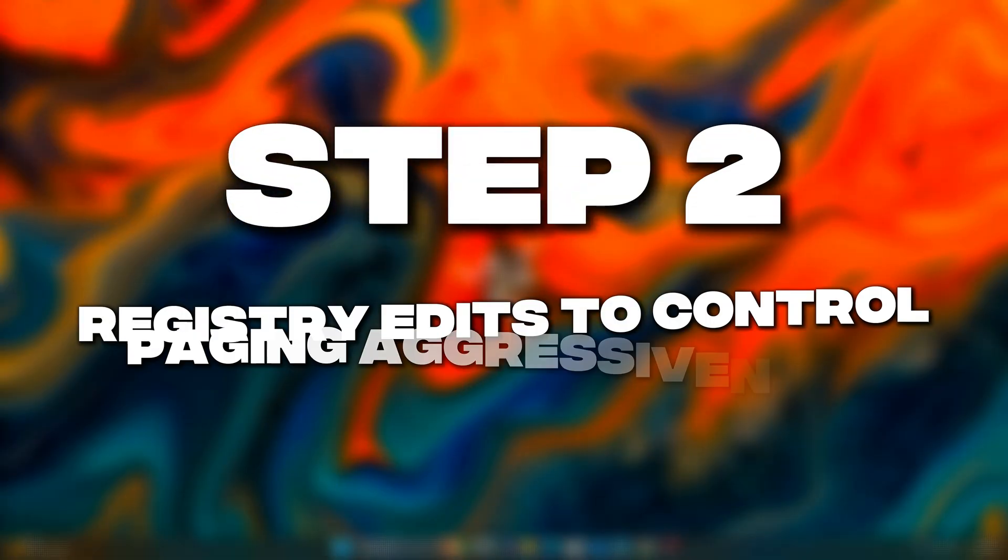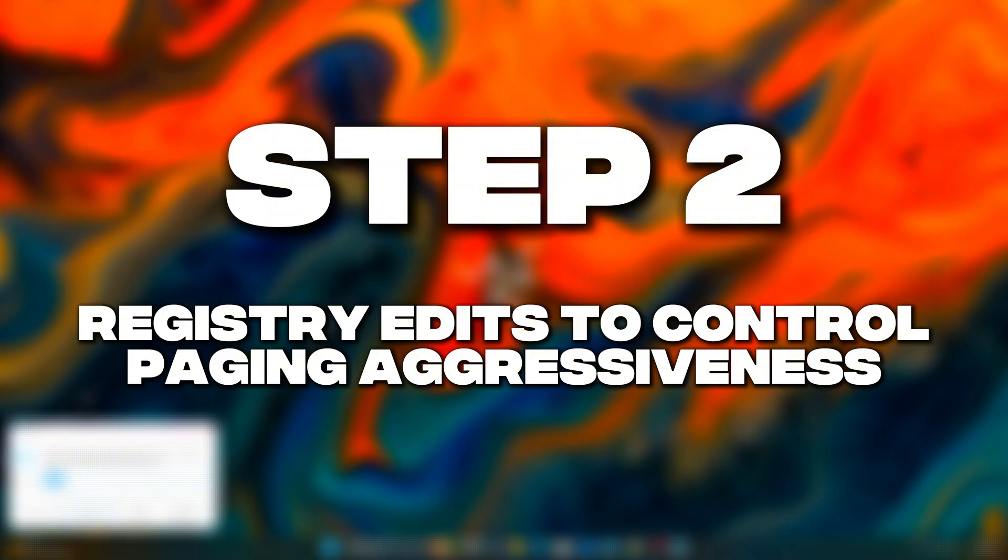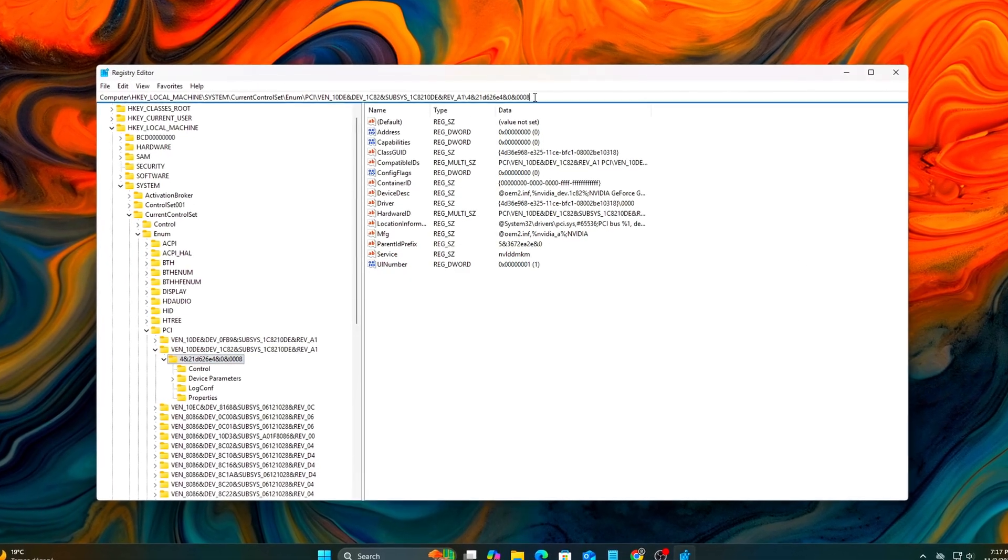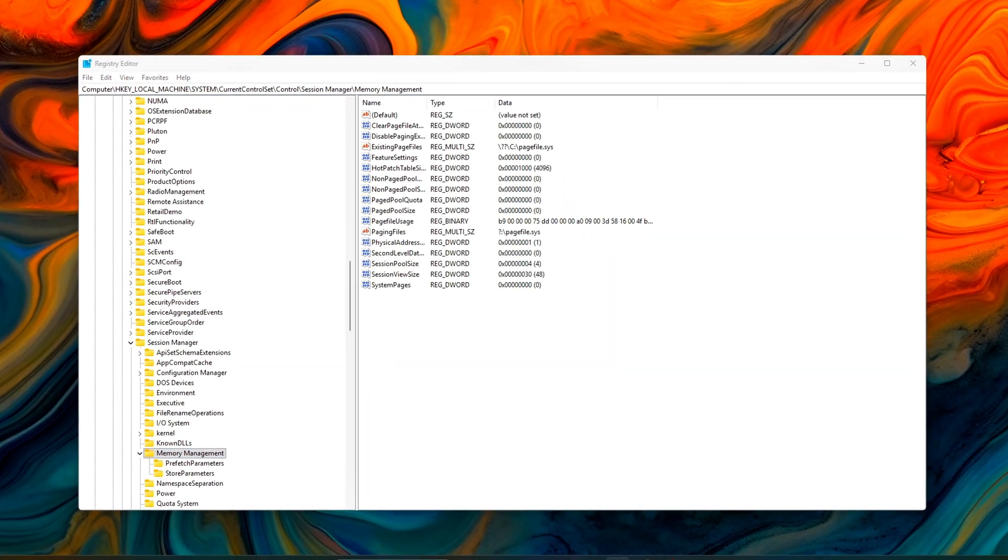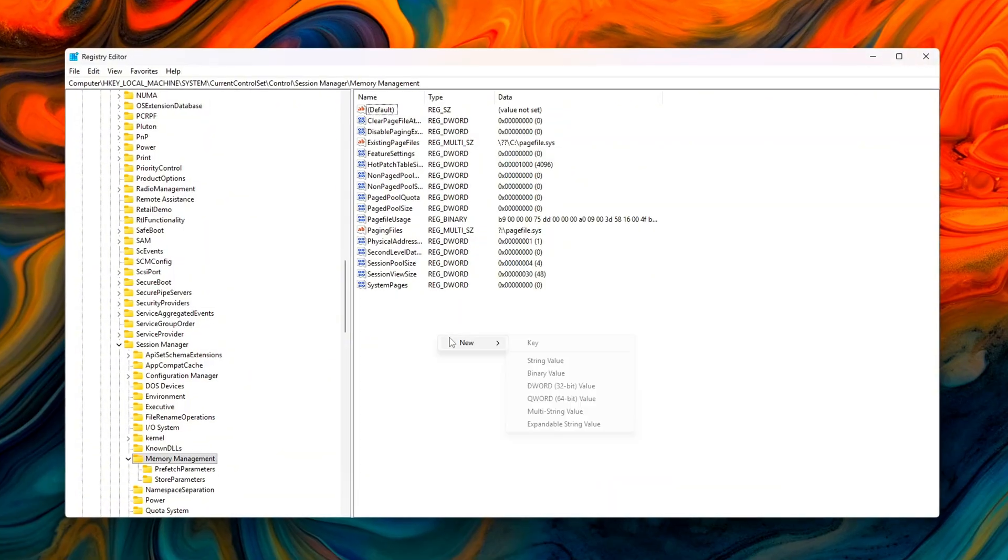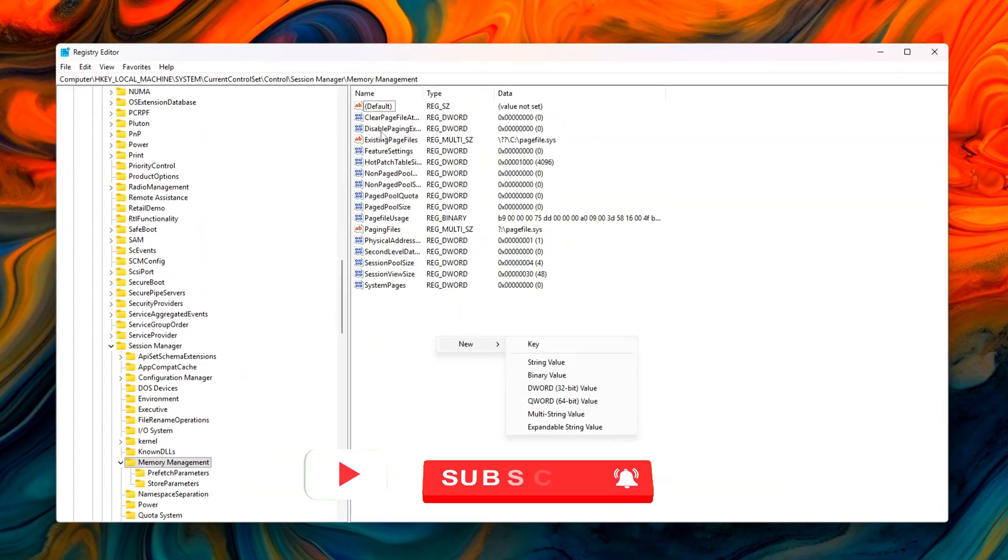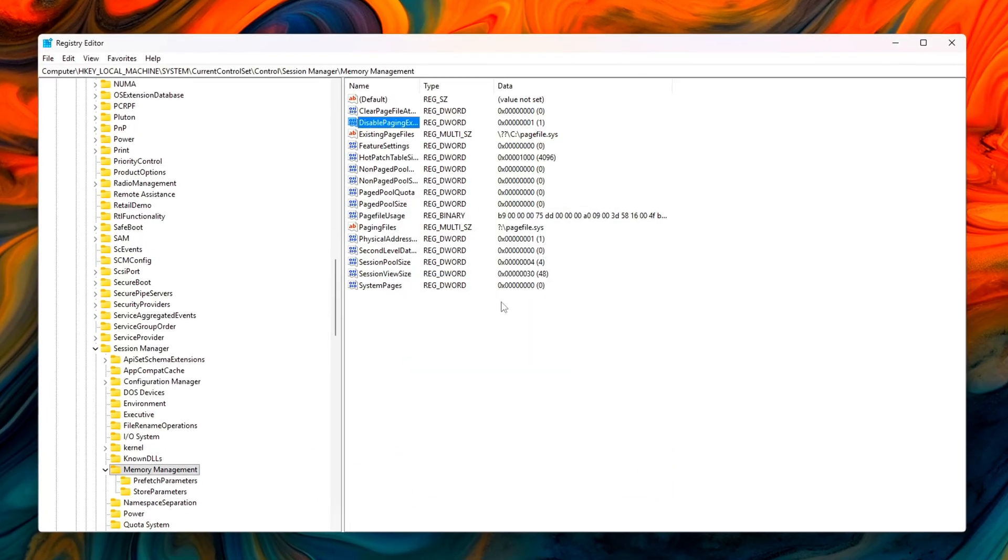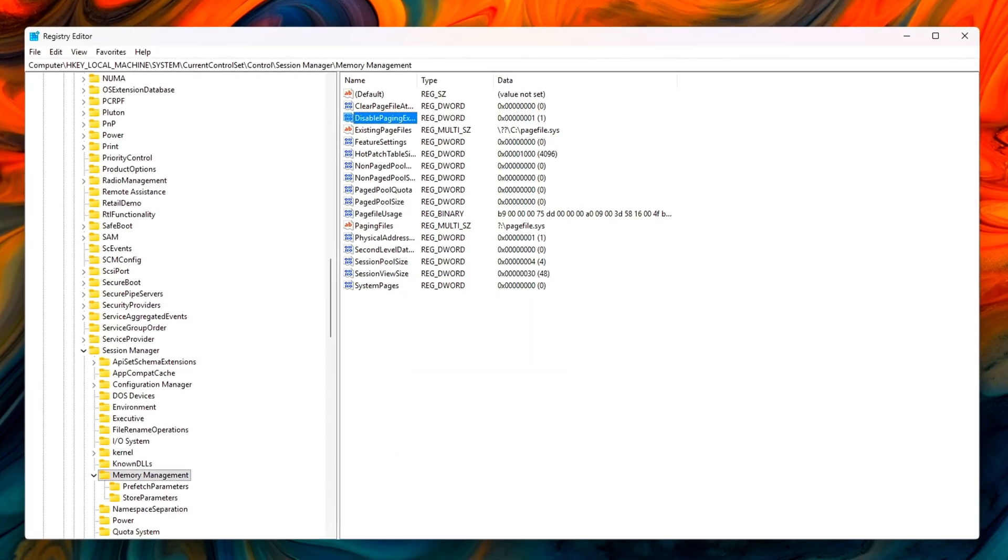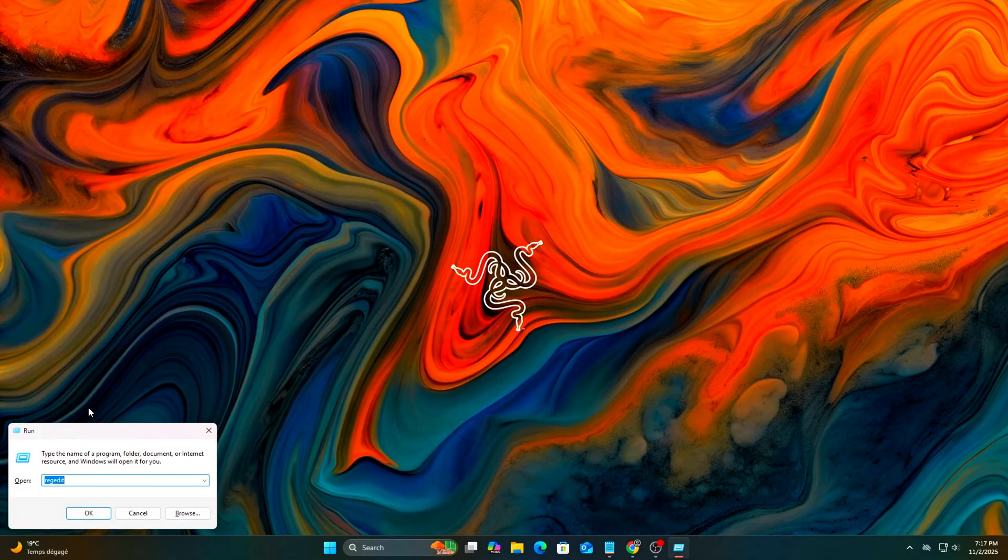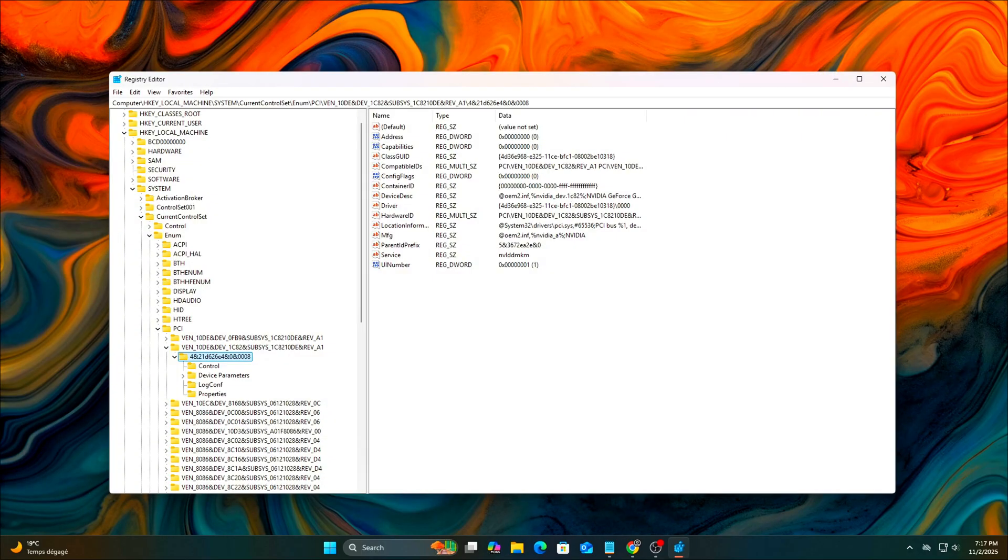Step 2. Registry edits to control paging aggressiveness. Next, we'll adjust how Windows handles virtual memory and paging. This step is important because it determines when the system decides to move data from physical RAM to the page file on disk. By fine-tuning these values, you can prevent unnecessary paging activity that often causes small stutters or frame hitches during games. Start by opening the Run dialog, Win plus R, and typing RegEdit, then press Enter to open the Registry Editor.